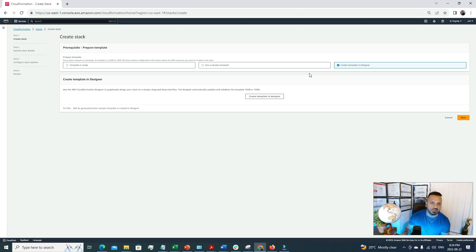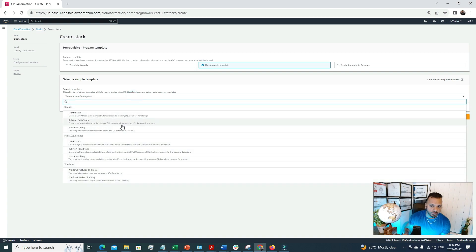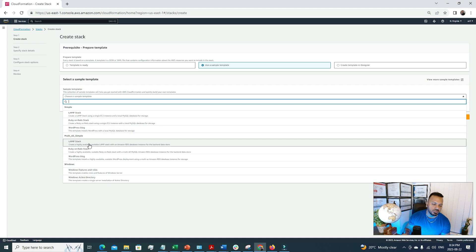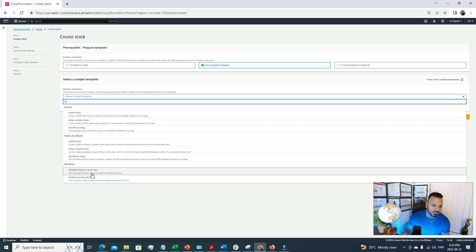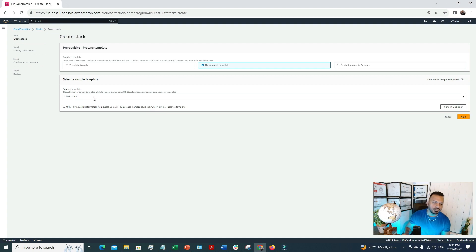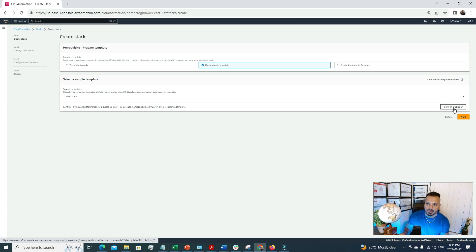In today's video, I'm going to use a sample template. There are some pre-built templates: a LAMP stack using a single EC2 instance with a local MySQL database, a Ruby on Rails stack, a WordPress blog, a multi-AZ setup for fault tolerance, and a Windows template with Active Directory. I'm selecting the simple LAMP stack. Let's click 'View in Designer' to see how it looks and understand what's happening at the back end.